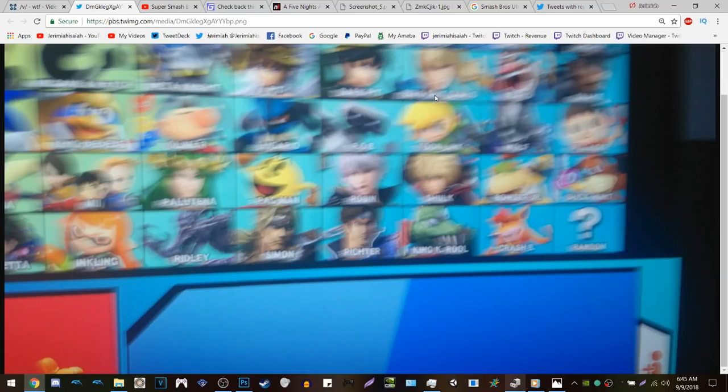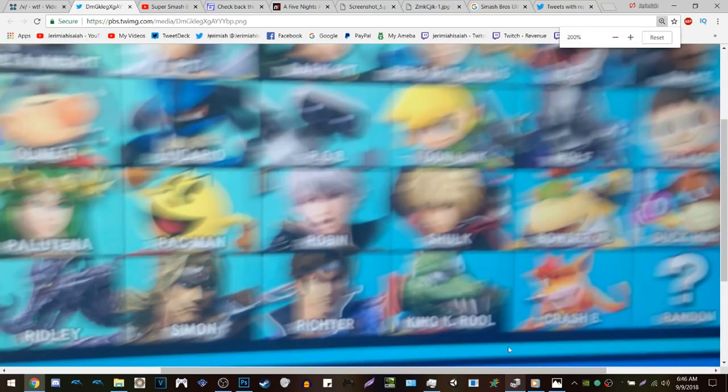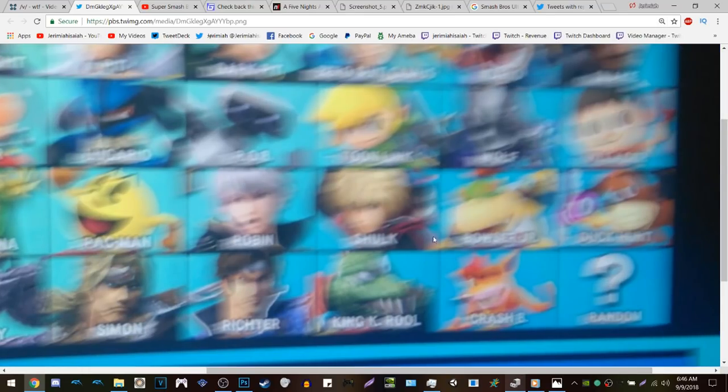I've done a letter check for Zero Suit Samus as well as Rosalina and Luma. Crash Bandicoot's name has 14 letters, and Zero Suit Samus has the same amount — but Zero Suit Samus's name is symmetrical compared to Crash Bandicoot's. If you just add 'Crash' and try to add 'Bandicoot' in that little box, it's going to exceed the border and not look right.